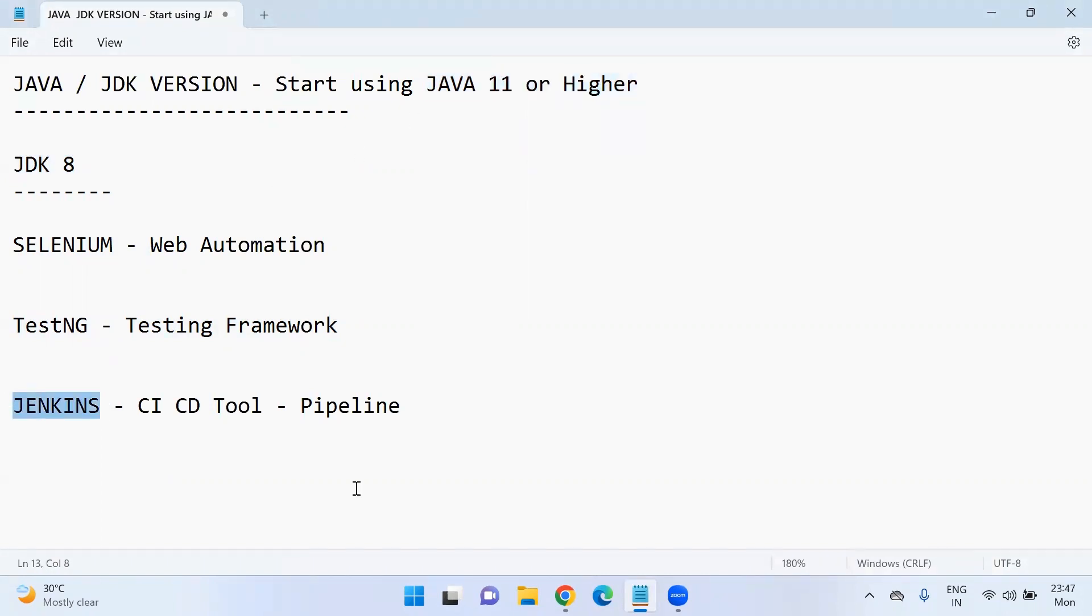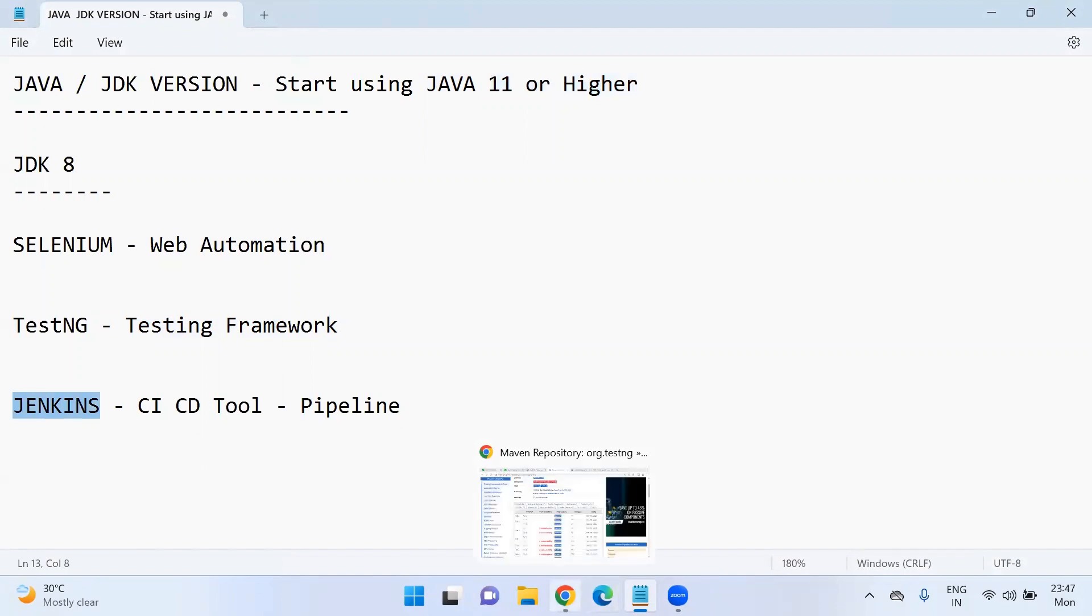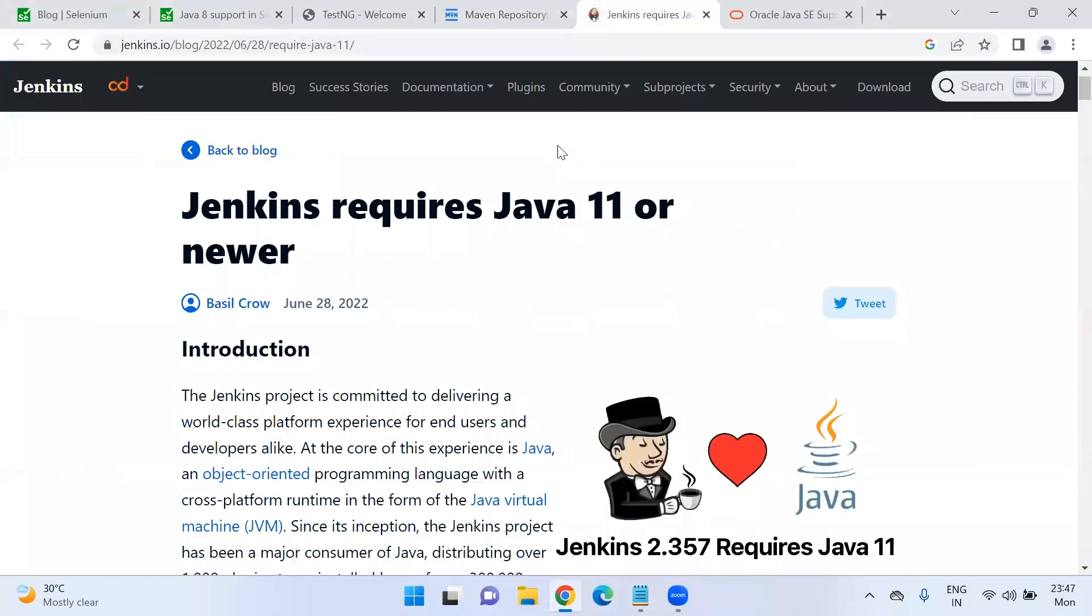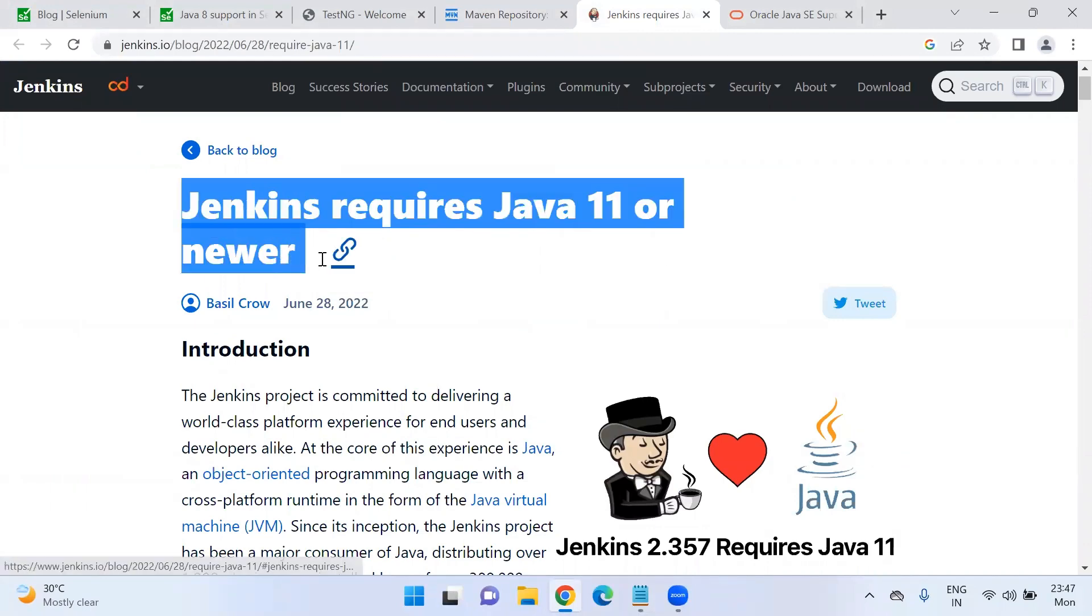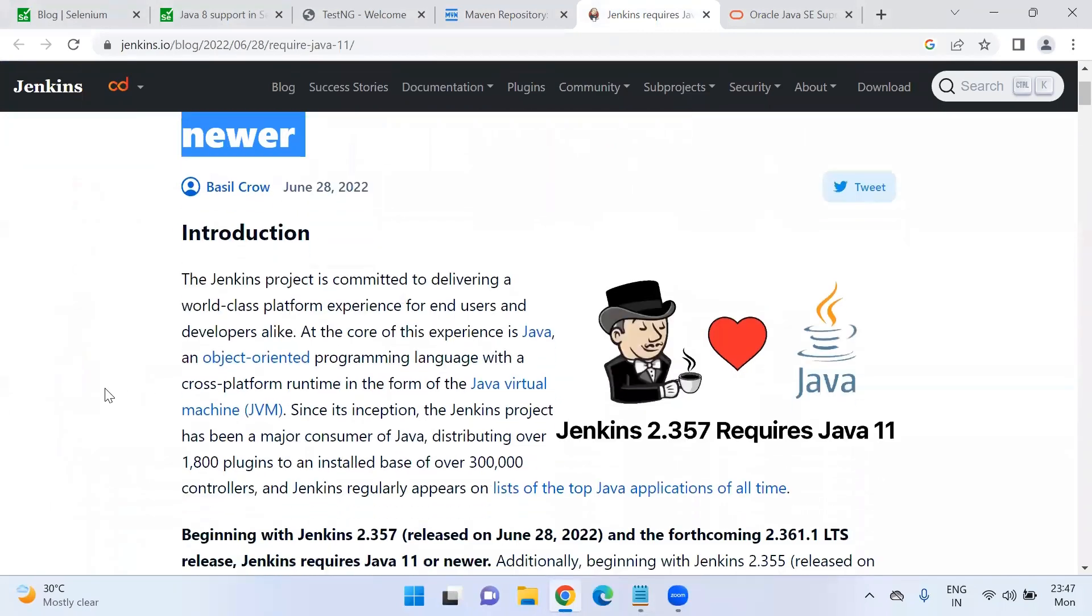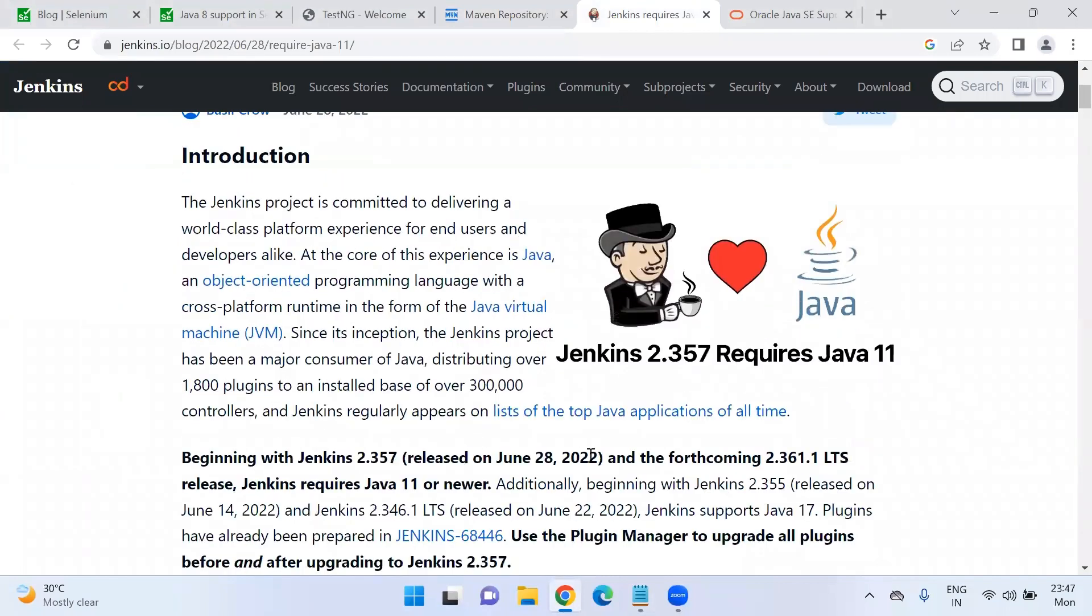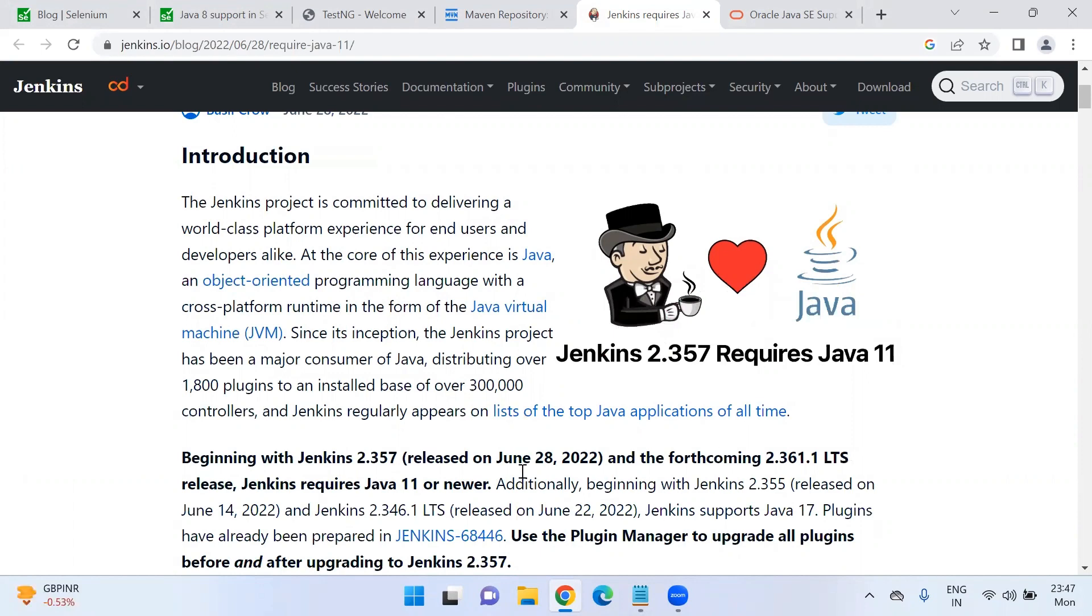Let's see Jenkins also, there are some important updates regarding Jenkins. Jenkins also requires Java 11 or newer versions installed in the system in order to use the Jenkins software in the local or in any company's cloud infrastructure.